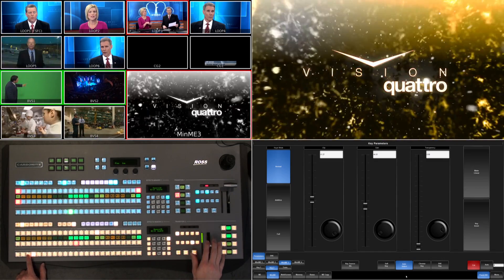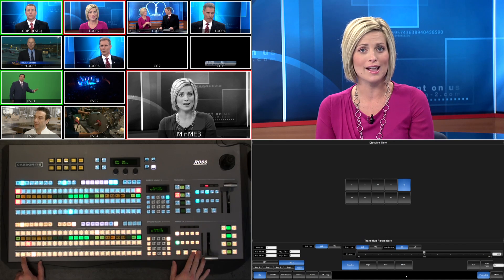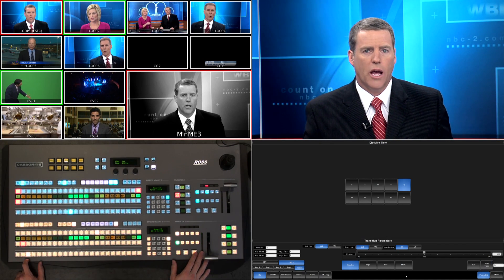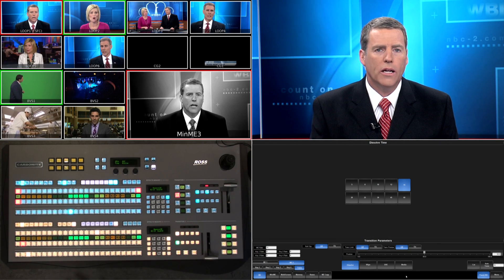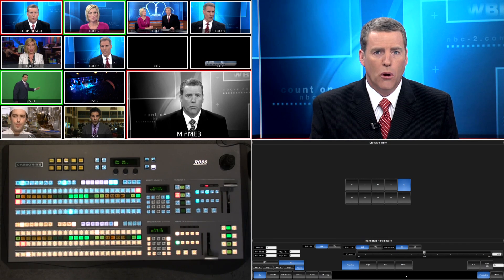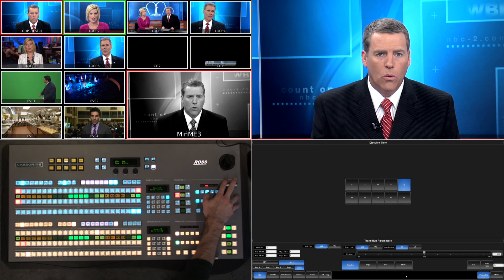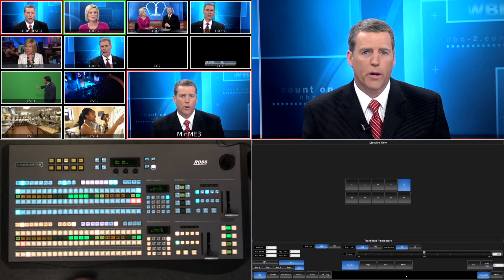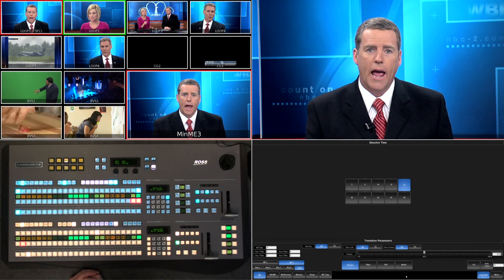Now as we do things on our program ME, everything is being performed with that black and white look applied to it. Now if I want to transition gracefully out of black and white back to program, I simply select it in my preset bus and dissolve the key in the background, and we'll slowly transition ourselves from black and white back into color. So it's a really easy way to do it.